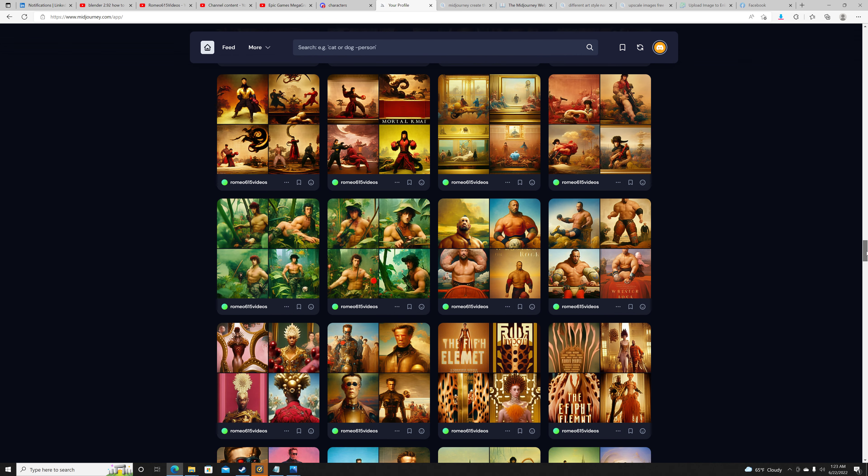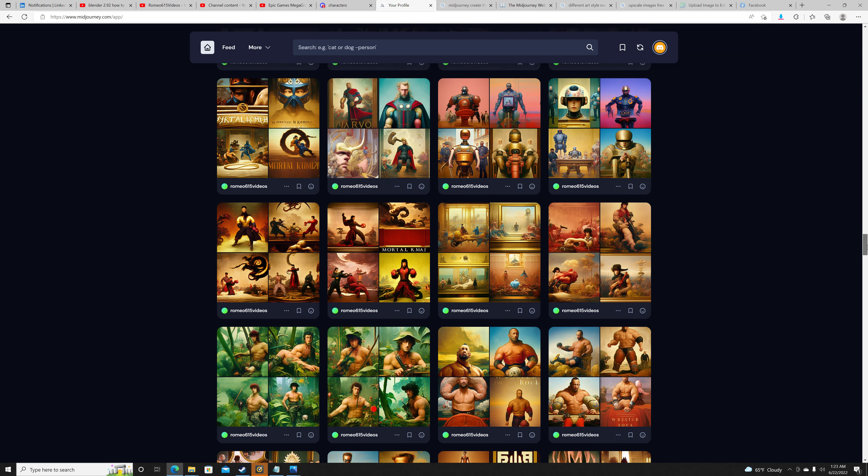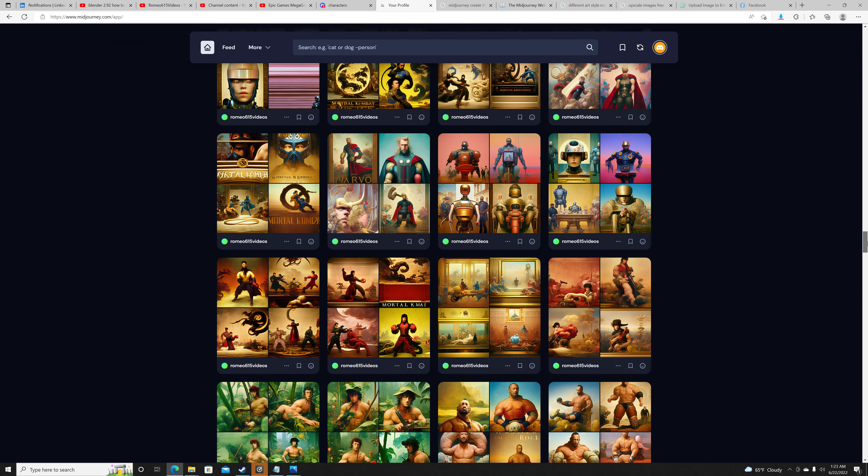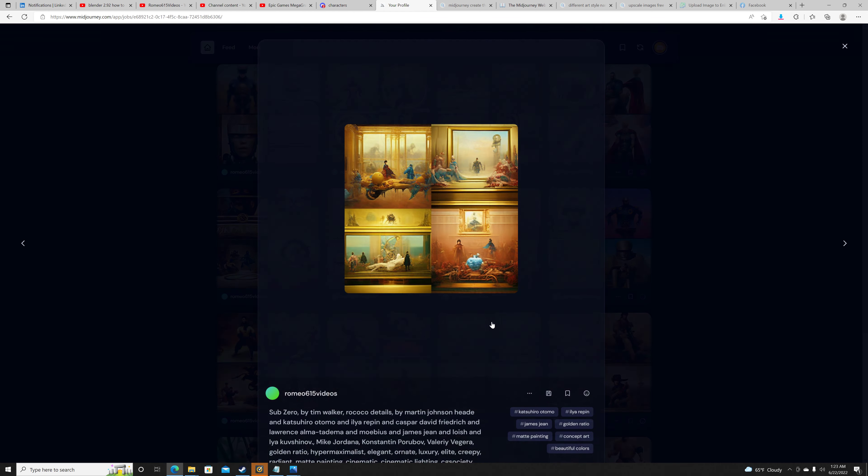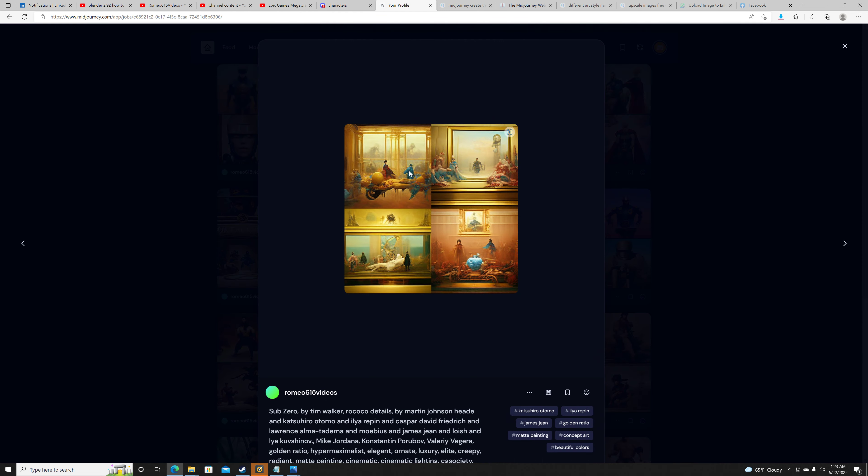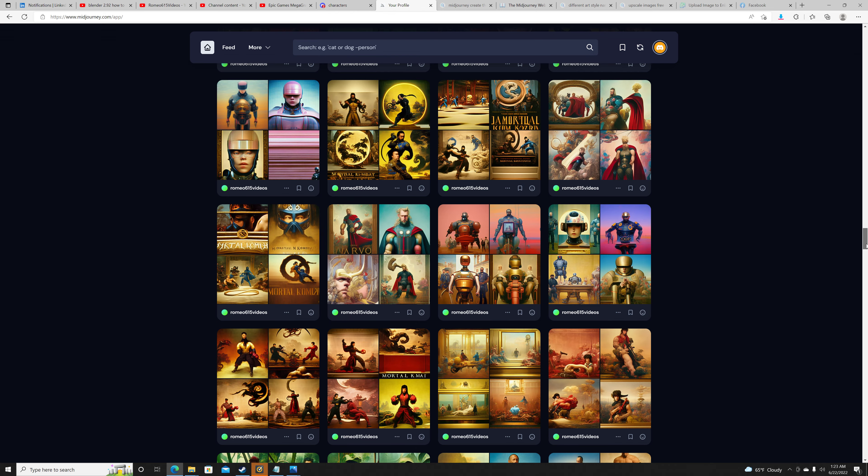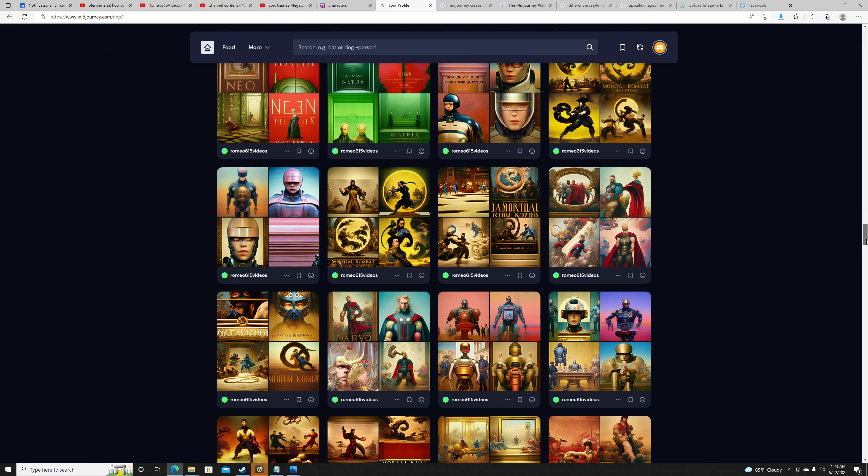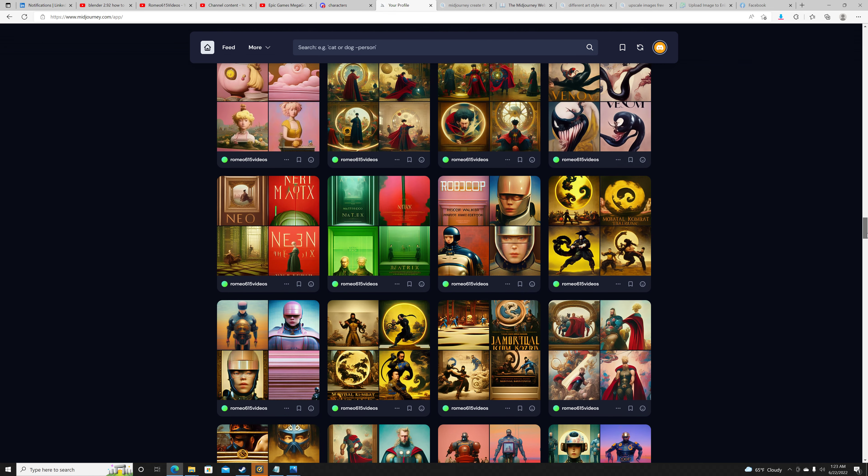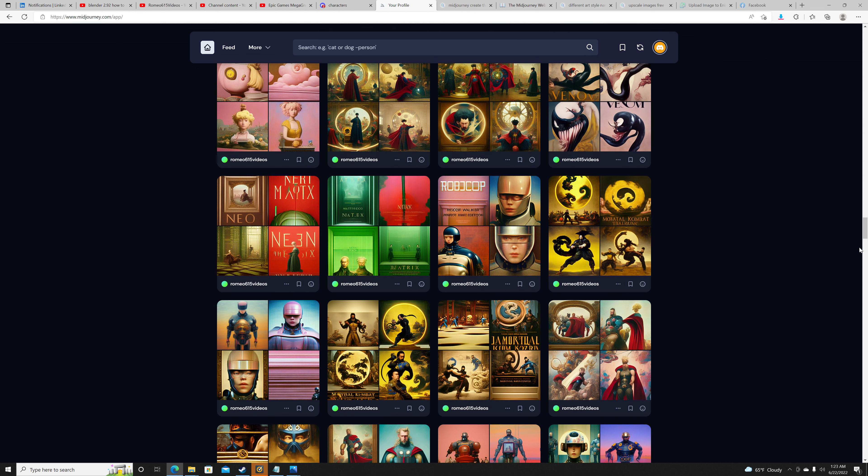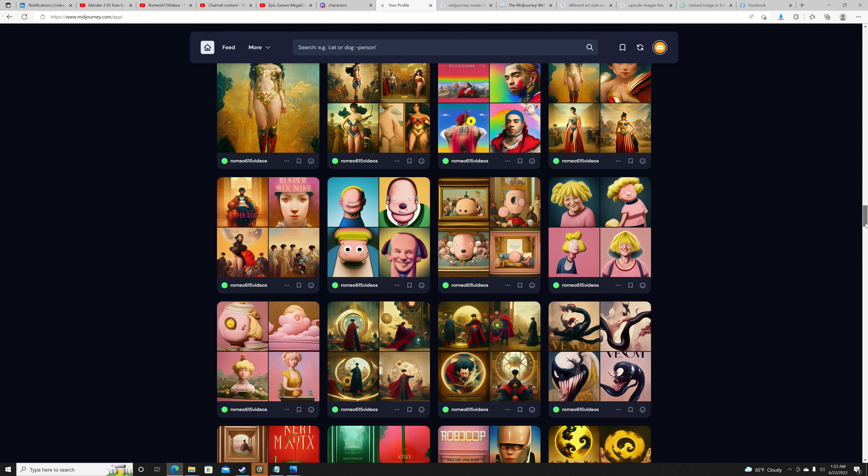Y'all can just see how addicted I am. Fifth Element, The Rock, Rambo in the Jungle, Mortal Kombat. Like yo, these little creations, y'all can see I'm getting better and better. This was Robocop in this particular style. And I mean you could pause the video if you want a better look.